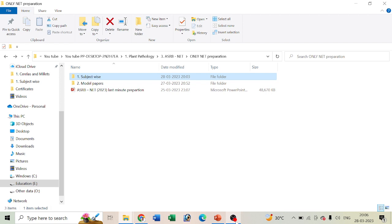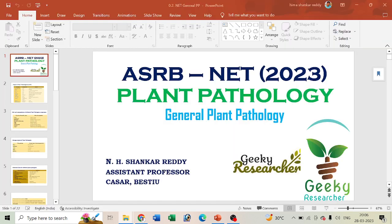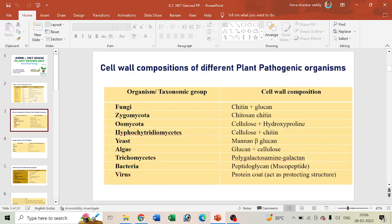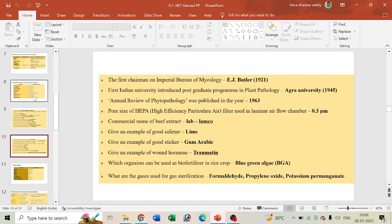We prepared videos covering general pathology, mycology, and different kinds of concepts. If you look at the general concepts, we can't expect questions from this directly.